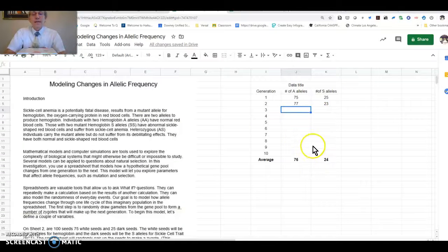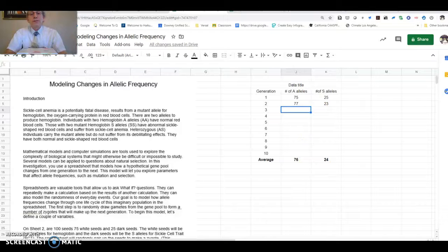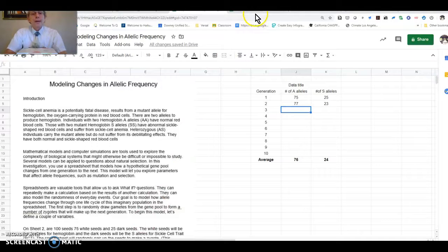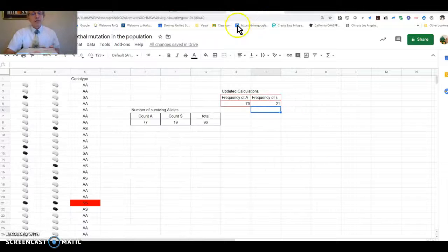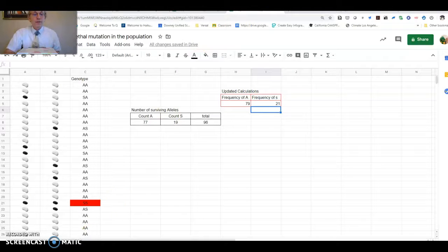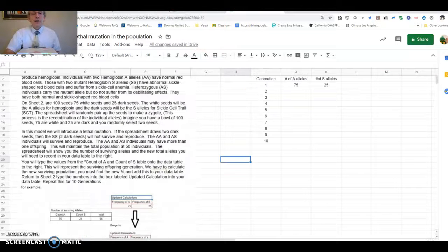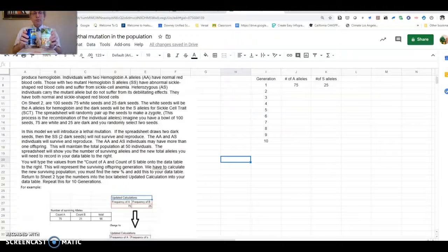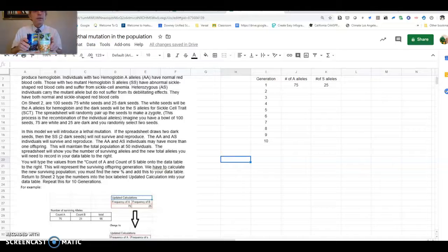Once you've done that, then you're going to do what happens if there's a lethal mutation in the population. You'll start again with the cans of beans. In this case, I have 75 white and 25 dark. Pour them into our little bowl, and we're going to sort them. But this time, if you get AA, they survive and will reproduce. If you get AS, they're going to reproduce and survive. But if you get SS, sickle cell, this individual cannot survive to reproduce. So we're going to take those seeds out of the population.